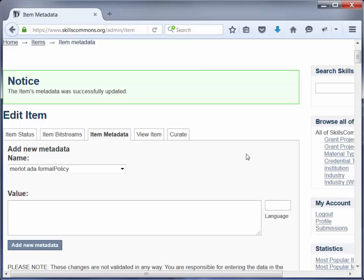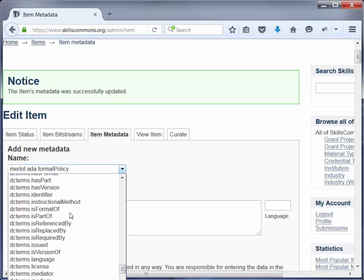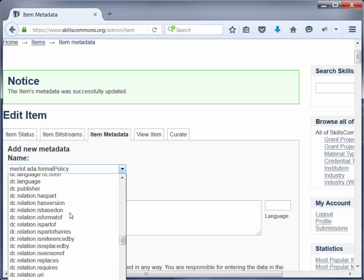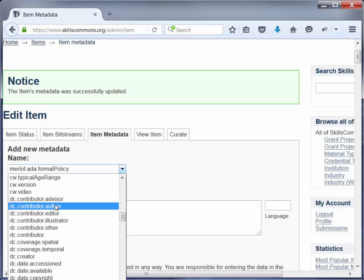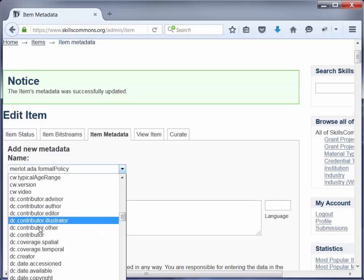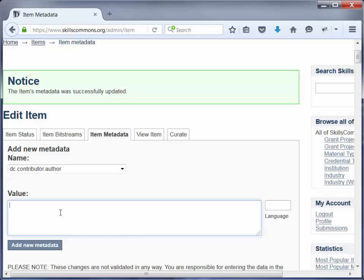We know author is repeatable because there can be multiple authors for these items that we are submitting. So you are going to find the metadata name, which is dc.contributor.author. It is pretty specific because you will see dc.contributor down here — that is not the one you want. So we want dc.contributor.author. In that documentation appendix you will see the appropriate way to add the field.